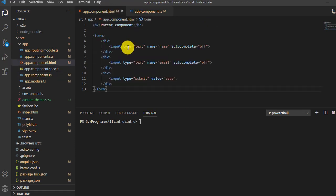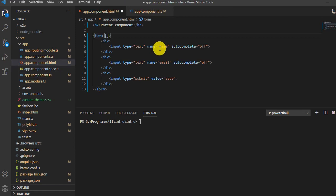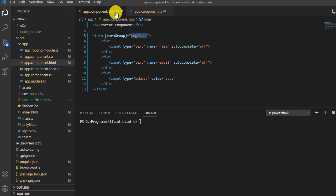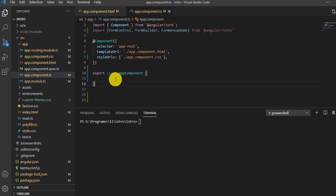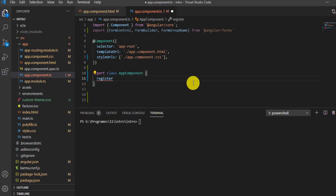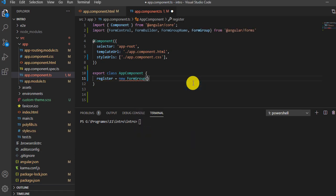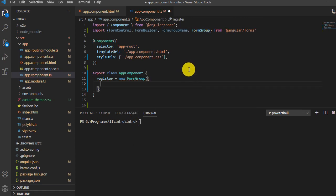To create the form, we will bind it using FormGroup in the HTML template — let's name it 'register'. Then in the TS file, we declare 'register' as an instance of new FormGroup with curly brackets, inside which we'll define the properties that will be used as form controls.